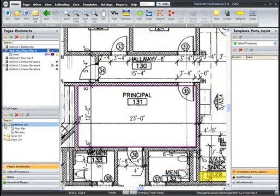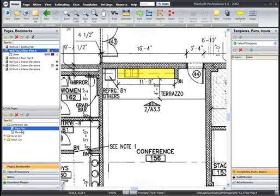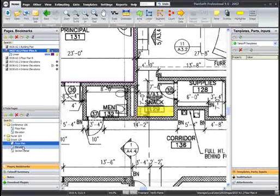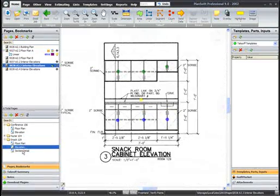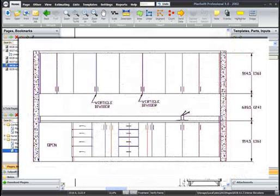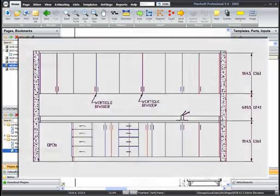You can build links between different plan views to easily jump between related pages. Another great feature is PlanSwift automatically highlights differences between an original drawing and subsequent revisions.